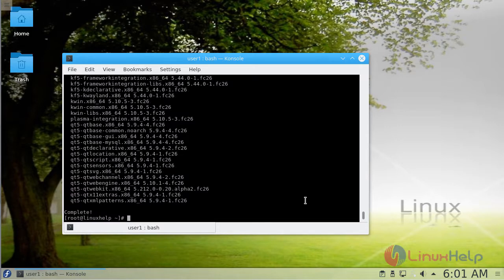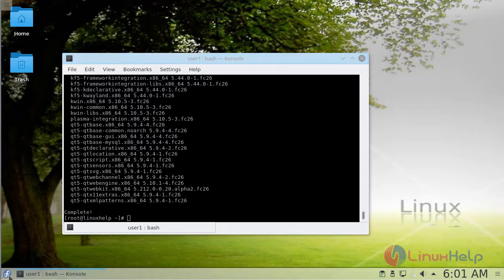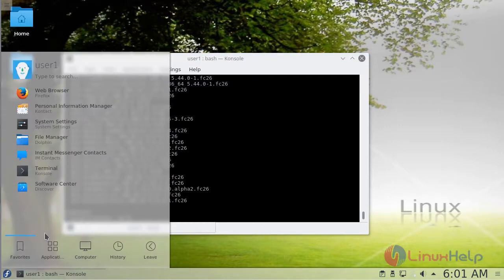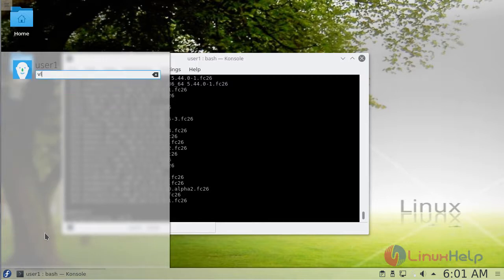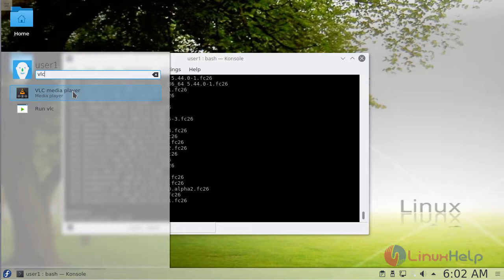The installation is complete. Now we'll open the Fedora menu and search for VLC. The VLC application shows on the screen. Let's open this application.